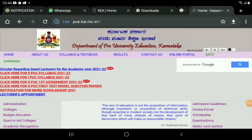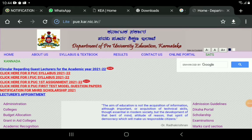Hello everyone, you're here on the Student Solutions YouTube channel. If you have to ask about the syllabus, please send out the syllabus you need to get the exam. This button will give you information for your syllabus.